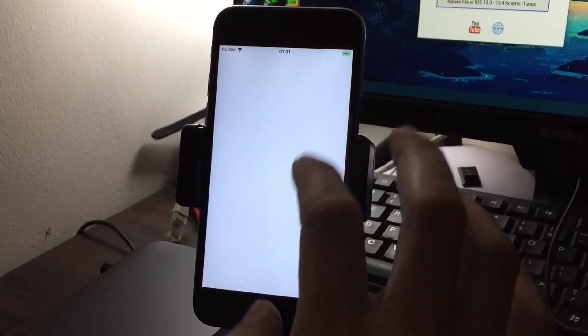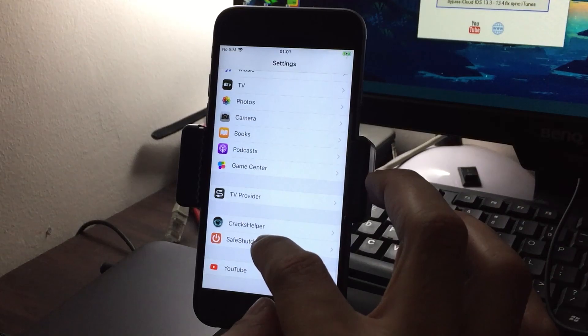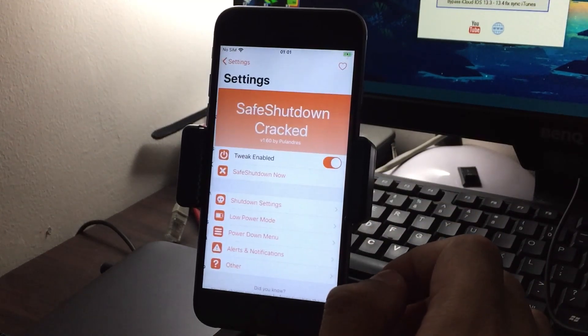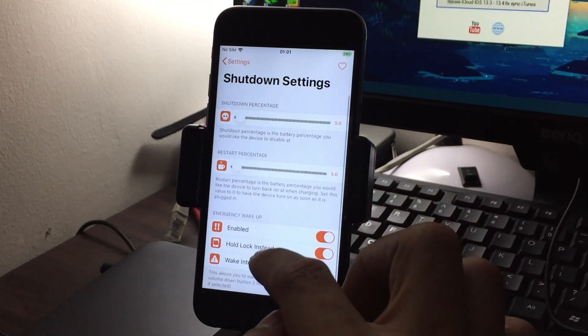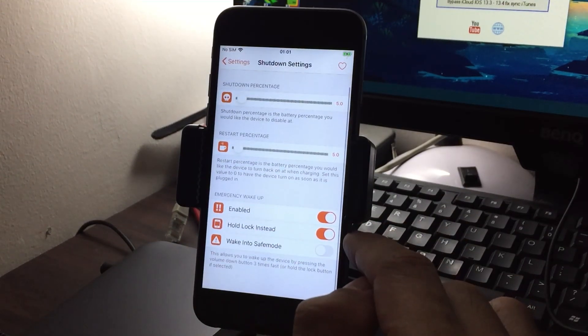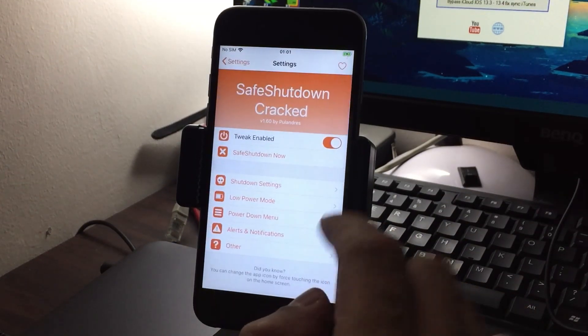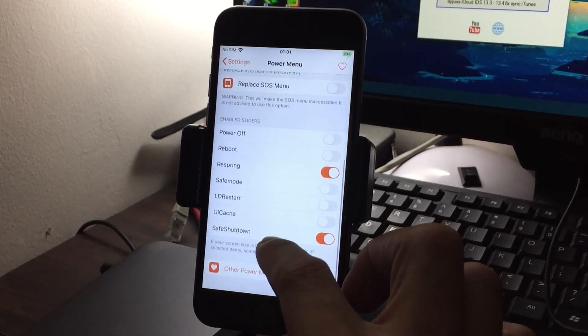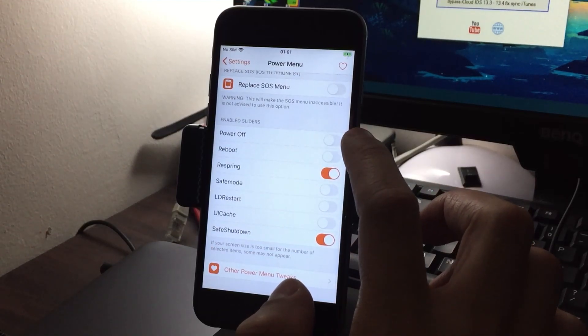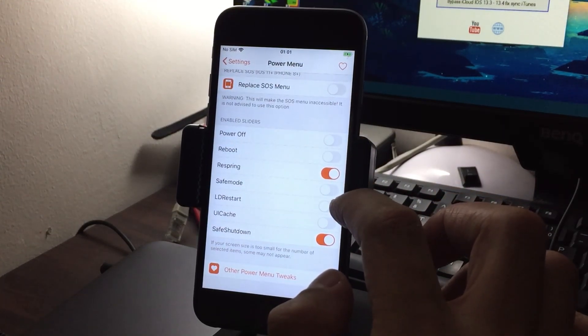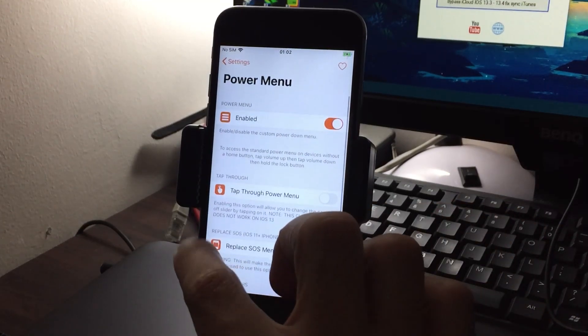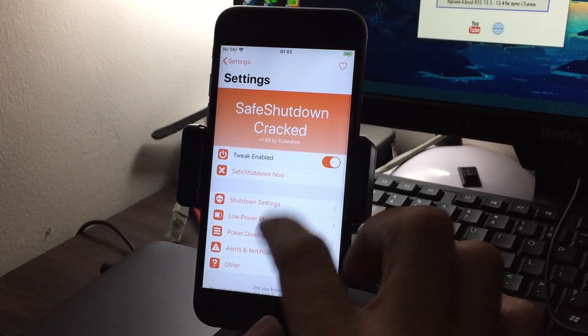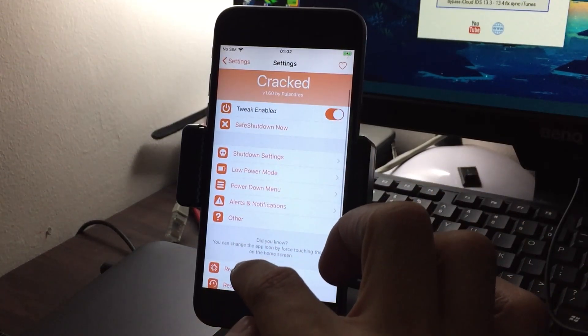We have to enable the tweak. Go to your settings, scroll down and open safe shutdown. Go to shutdown settings and enable hold lock instead. Go back to power down menu, scroll down and disable power off, reboot, safe mode, LD restart, UI cache. Be sure to enable it. Respring.